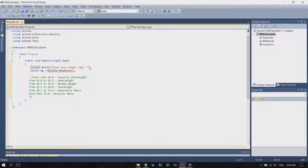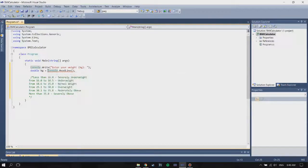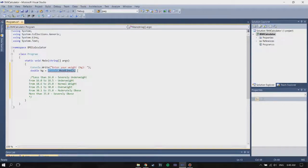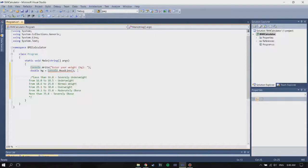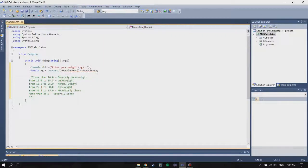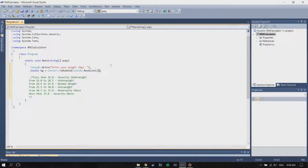You have to convert your data to double, because when you read input from the user it's stored as a string, so you're going to have to convert it by writing Convert.ToDouble. Don't forget that.